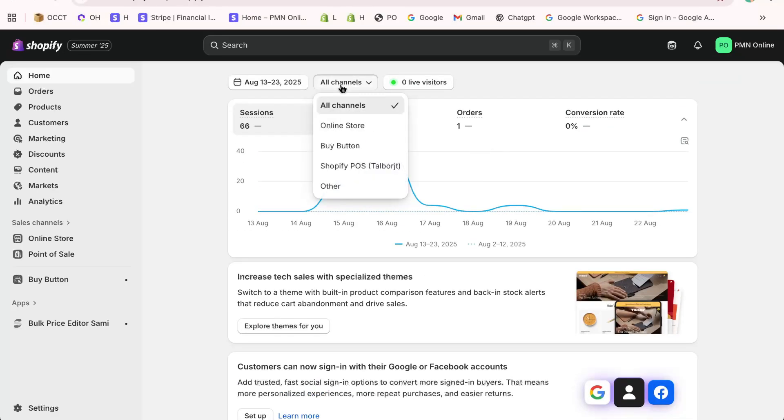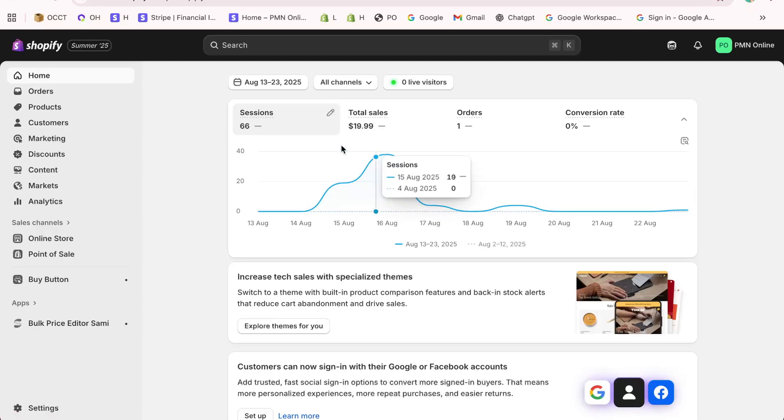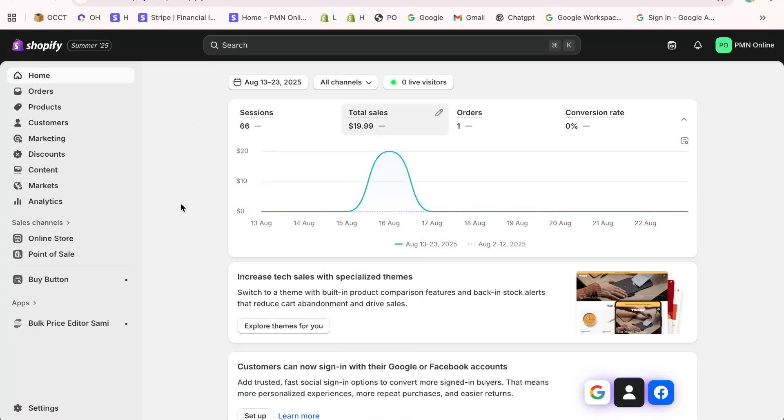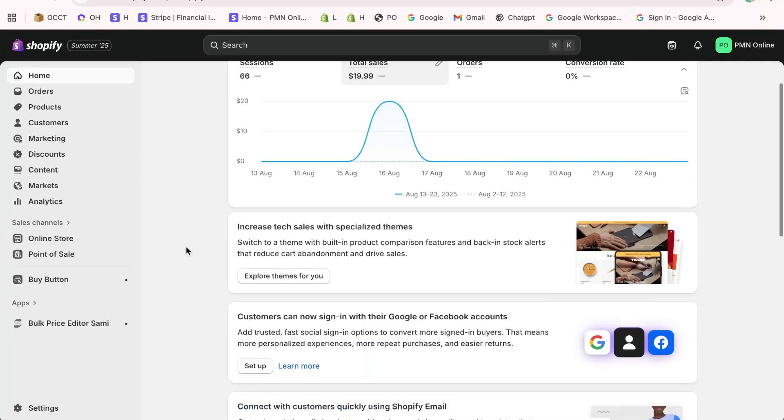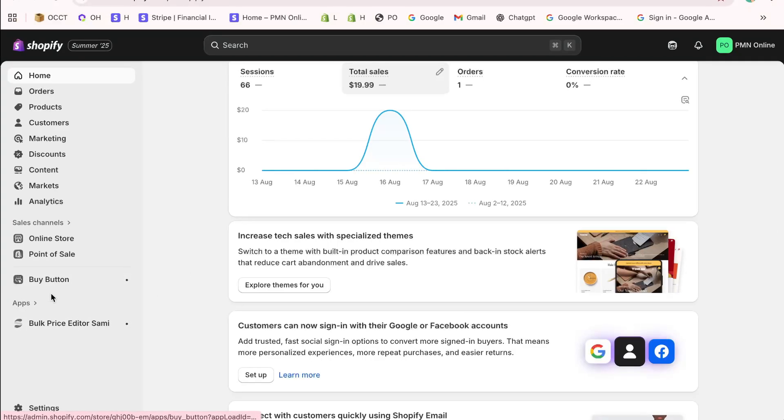The first step is to install the app. Head over to your Shopify dashboard, click on Apps and Sales Channels, and then select Shopify App Store.